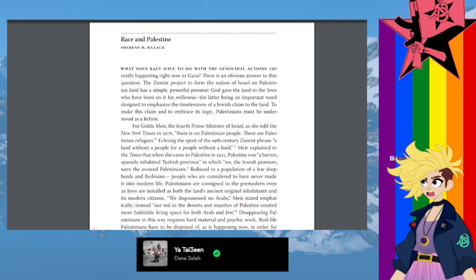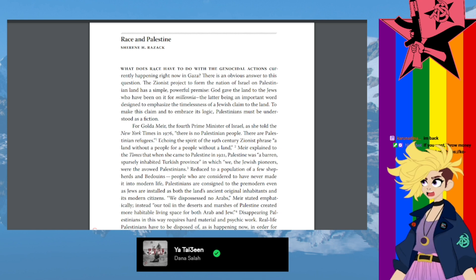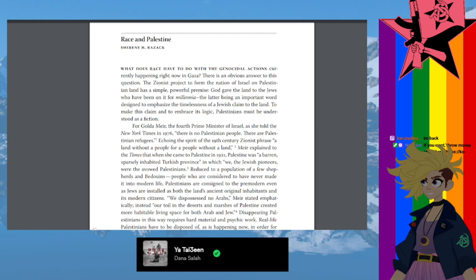What does race have to do with the genocidal actions currently happening right now in Gaza? There's an obvious answer to this question. The Zionist project to form the nation of Israel on Palestinian land has a simple, powerful premise: God gave the land to the Jews.